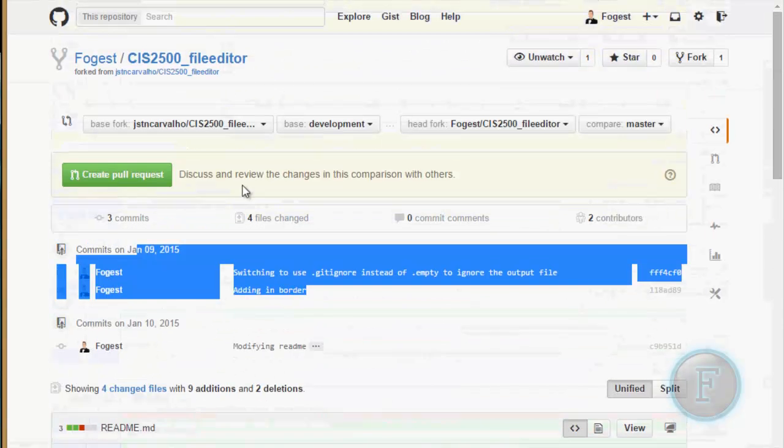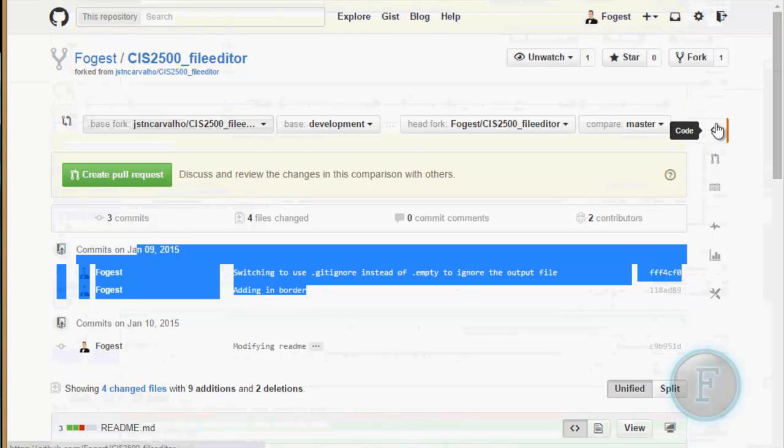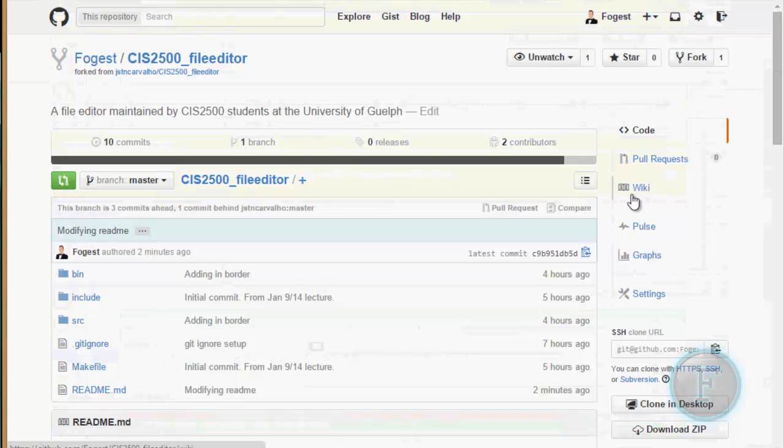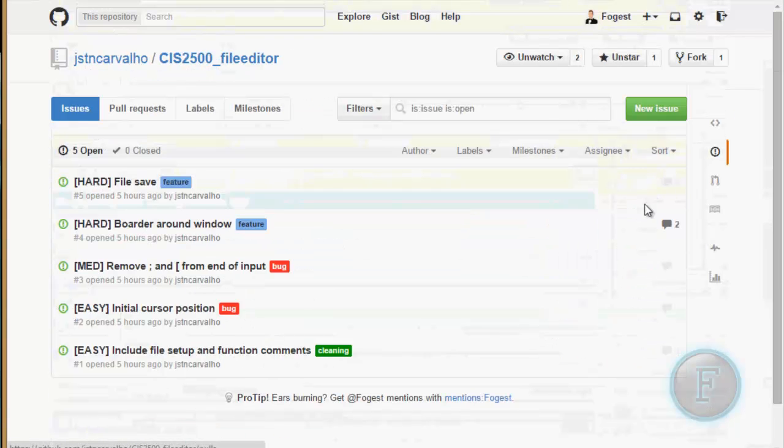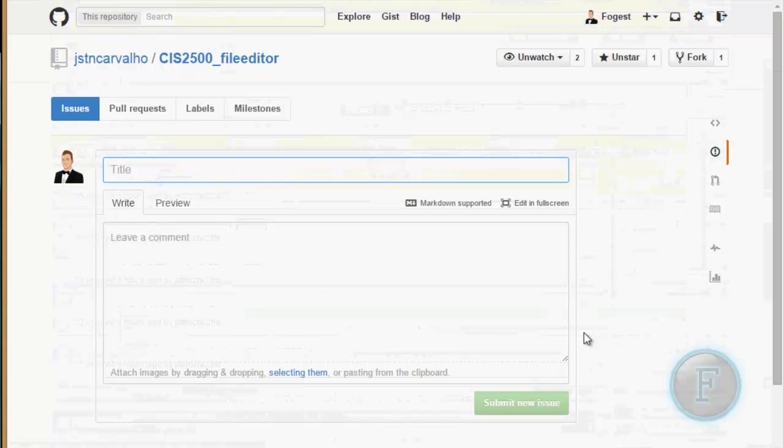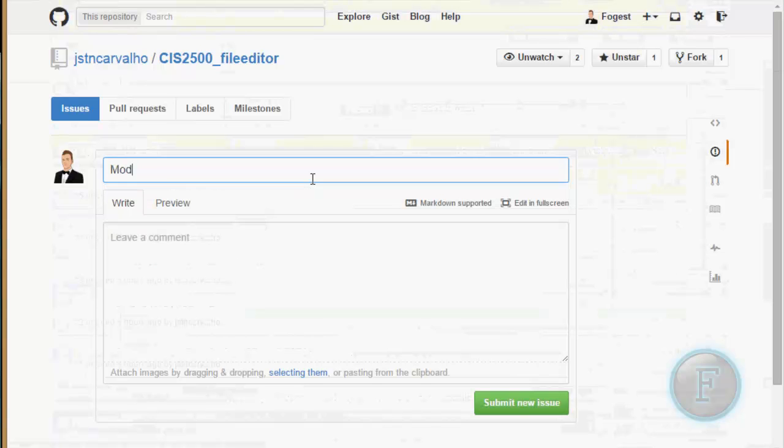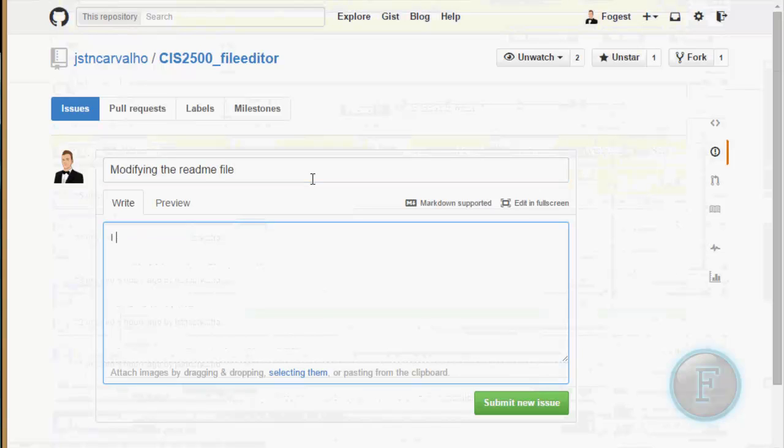And then once you hit create pull request, you're going to get something that looks kind of like this, but it's going to have a little bit more at the top. You just enter the title of your pull request. So modify the readme file. I just wanted to test it out. Modify the readme file. So there you go.